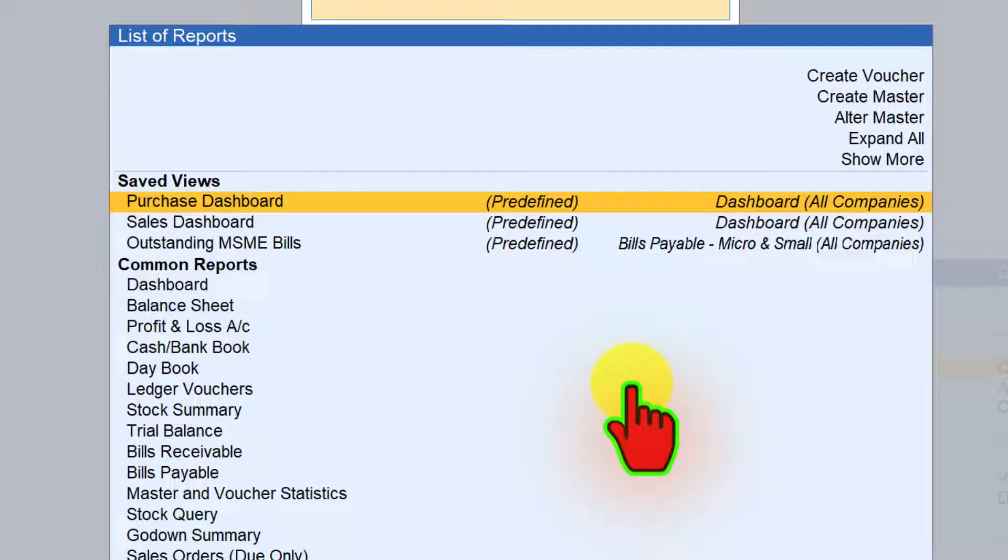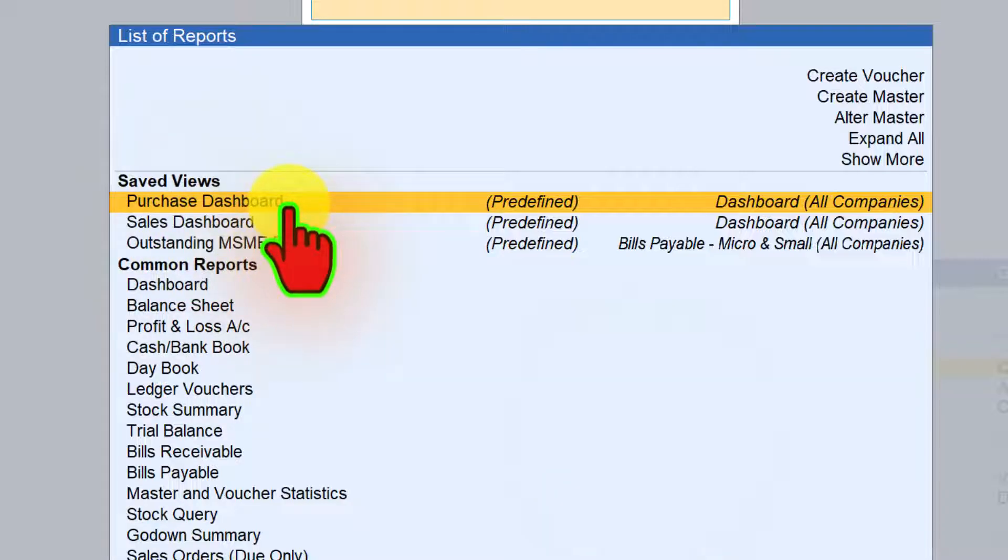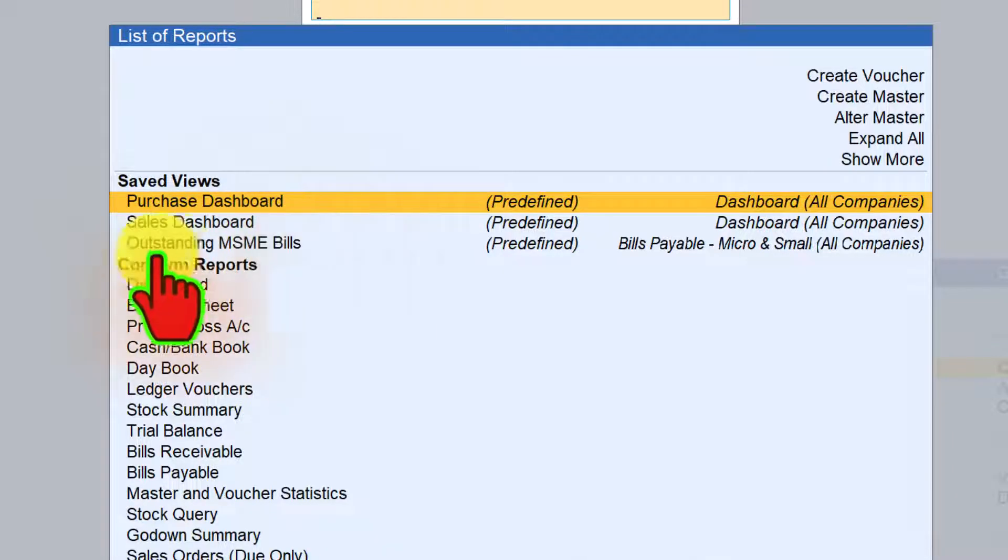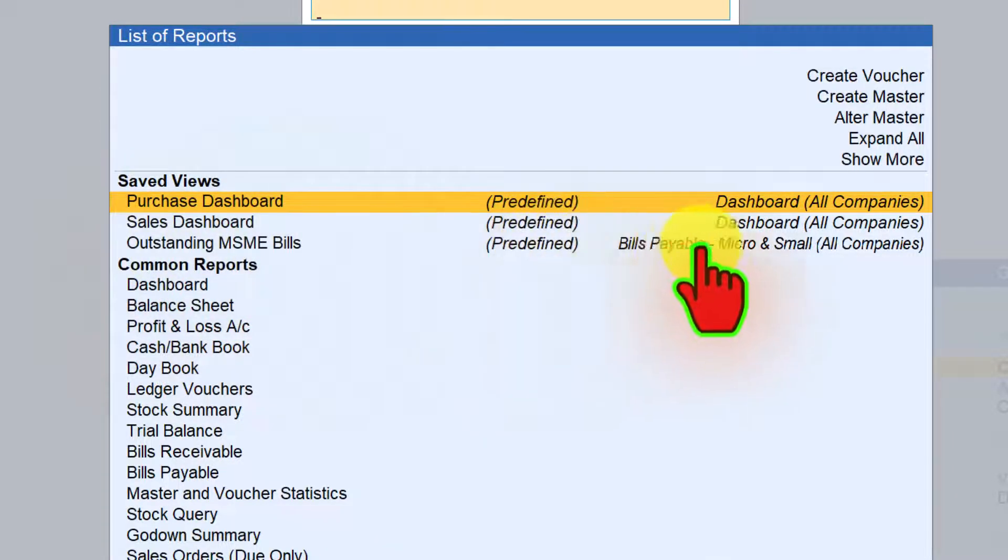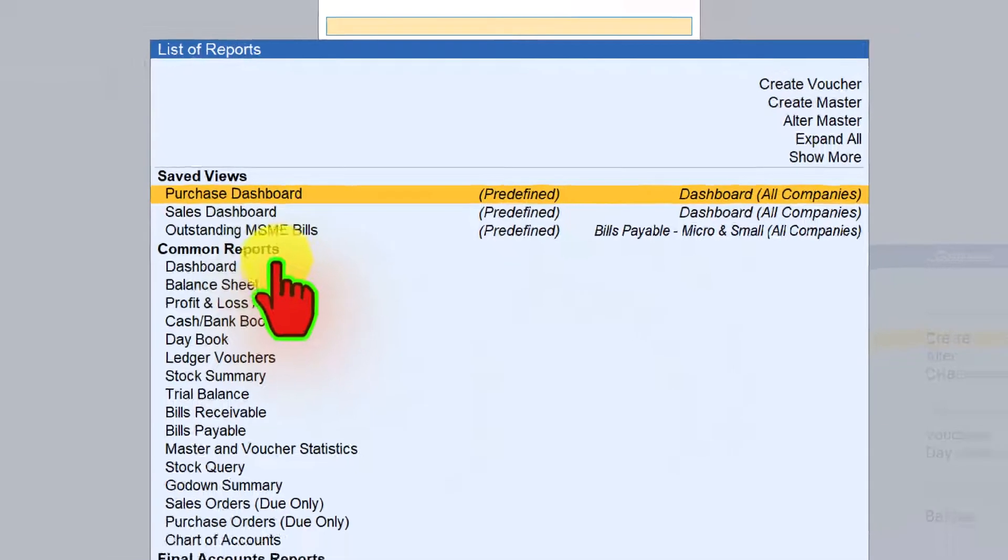And in one of my upcoming sessions, I will cover in detail how to save a view and how to modify and how to delete a view. So this is the purchase dashboard which forms part of dashboard report, sales dashboard and outstanding MSME bills. These are predefined reports.